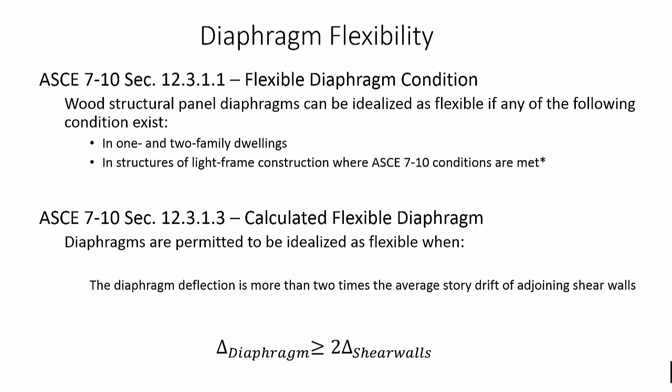According to the new changes implemented in ASCE 7, in structures of light frame construction where there is no structural concrete topping and that the vertical elements of the seismic force resisting system complies with the allowable story drift, the diaphragm can be idealized as flexible. Also, smaller buildings such as one and two family dwellings can be exempt from rigid diaphragm distribution assumption.